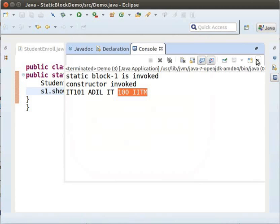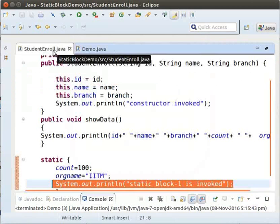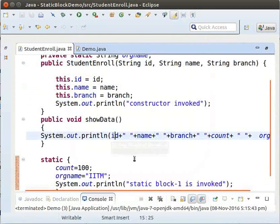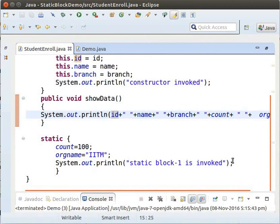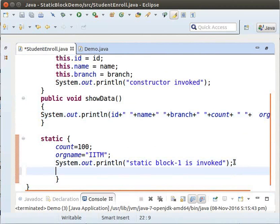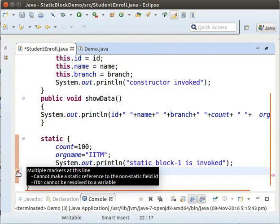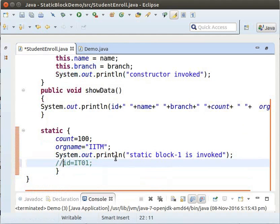Now, let us go back to the StudentEnroll class. Let us see what happens if we initialize the value of ID inside the StaticBlock. Inside the StaticBlock, type: ID equals ID01 semicolon. We can see that an error comes up — it indicates that an instance variable cannot be accessed inside a StaticBlock. Now, let us comment this line and proceed further.